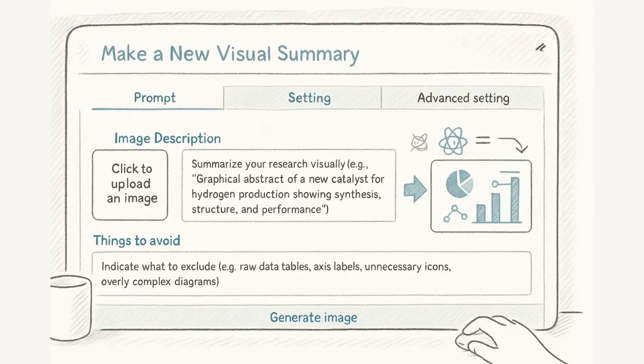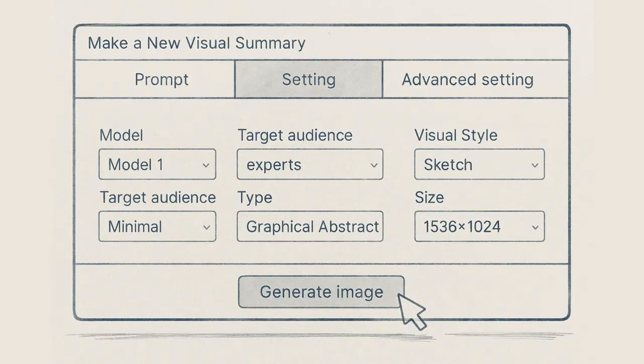Let's see how it works. Just type or paste your research abstract or research highlights or whatever you need to be visualized. Then adjust the settings to customize your graphical abstract, just through drop-down buttons.